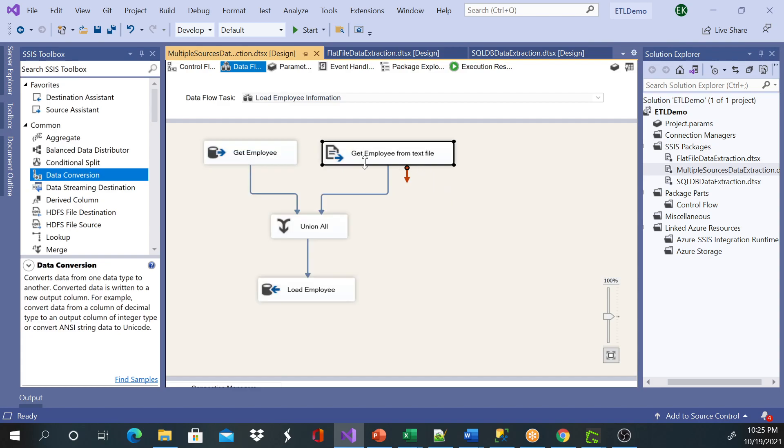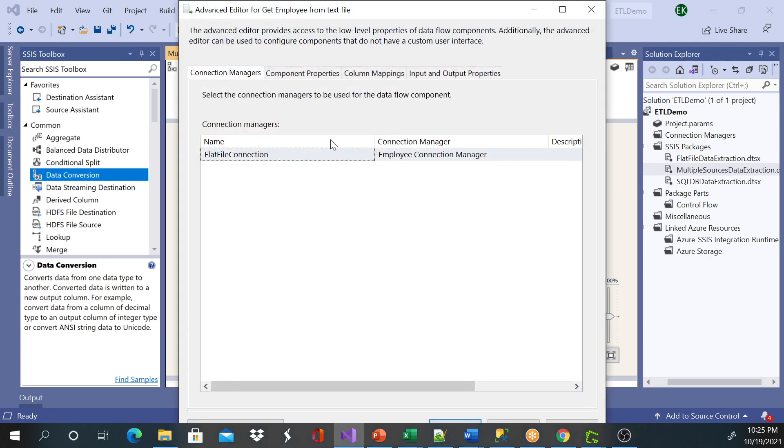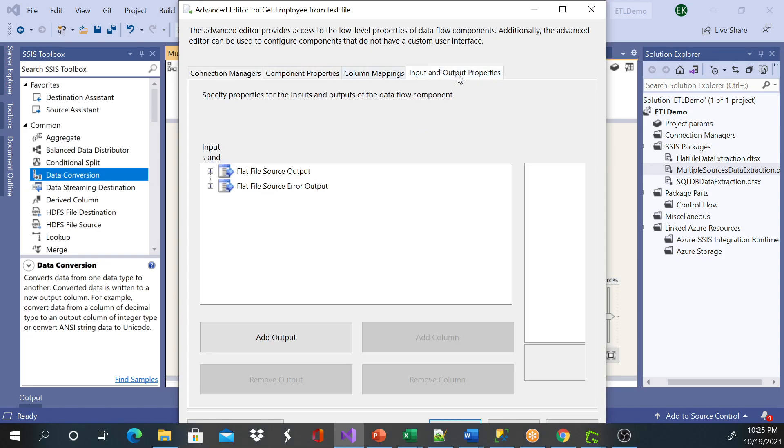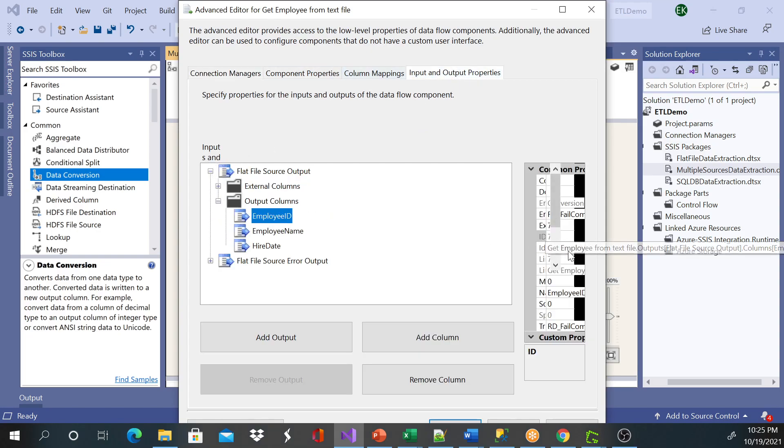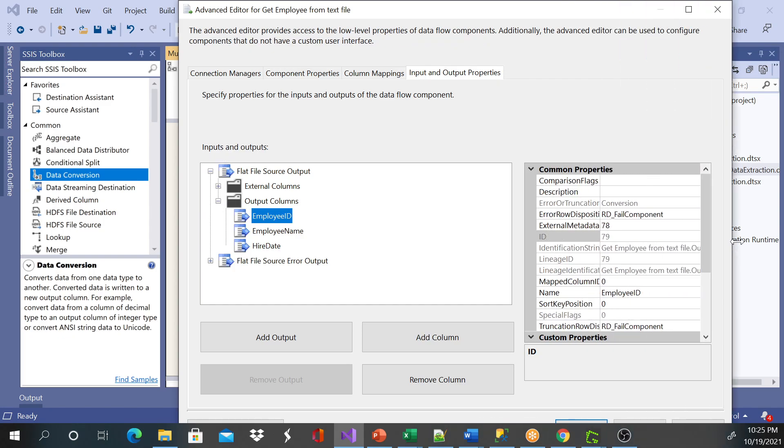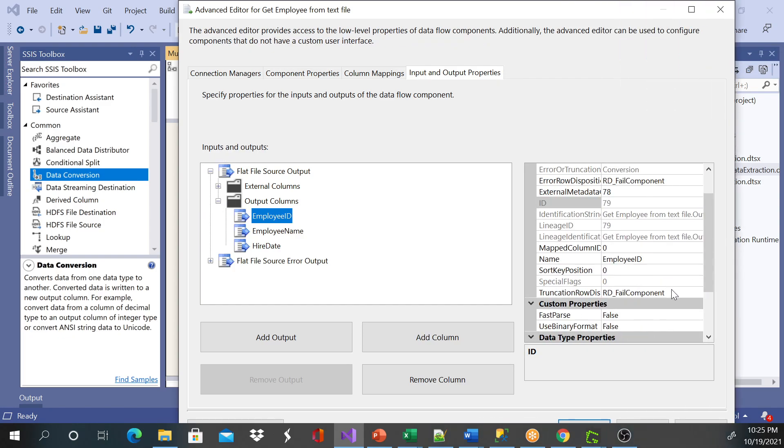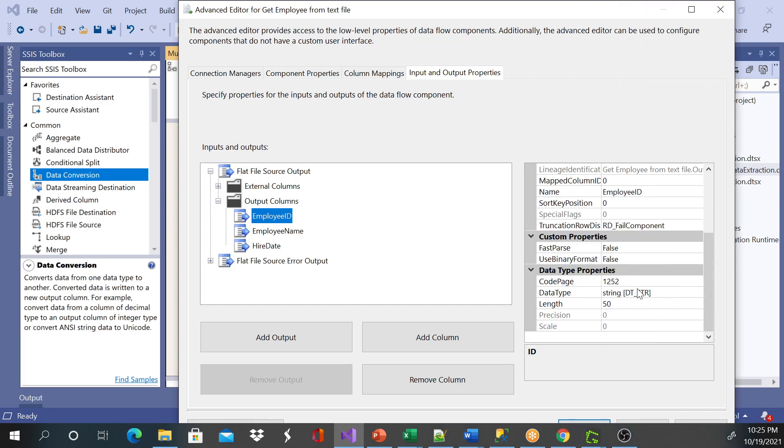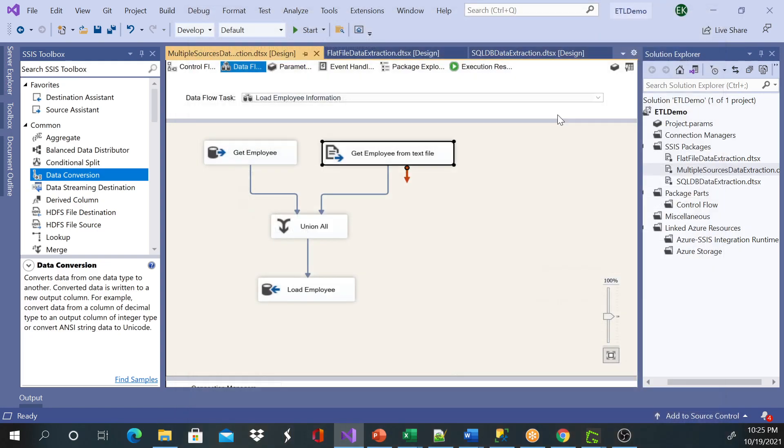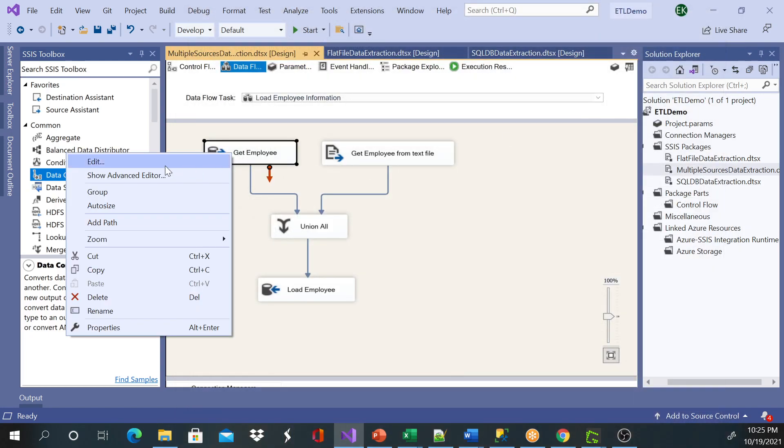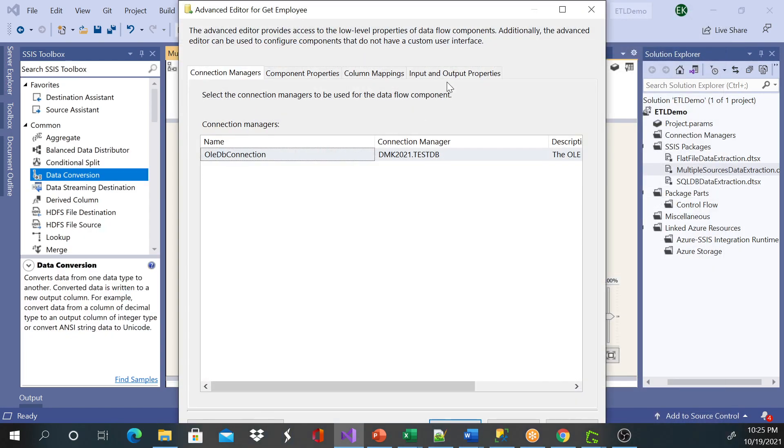So just right-click on the source of the text file, and when I go to the output columns, I see here the employee ID is a string, and the hire date is a string.